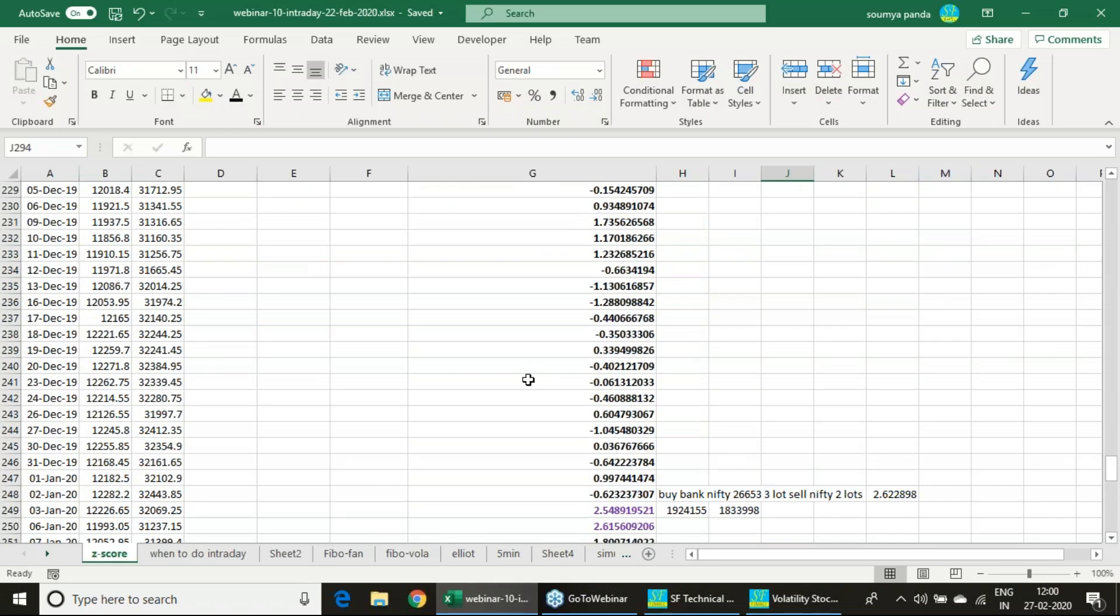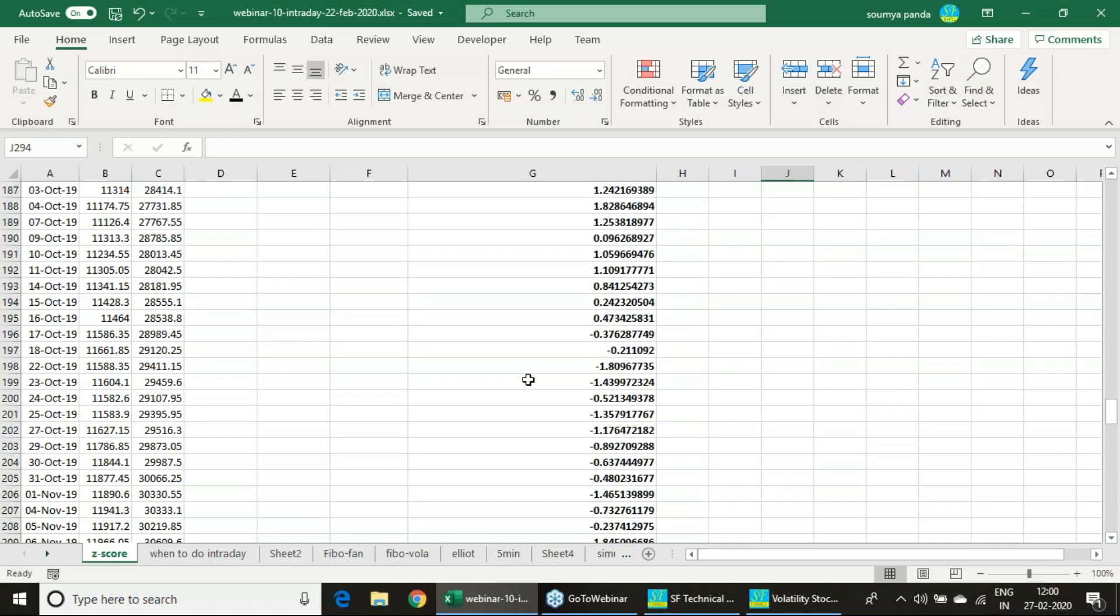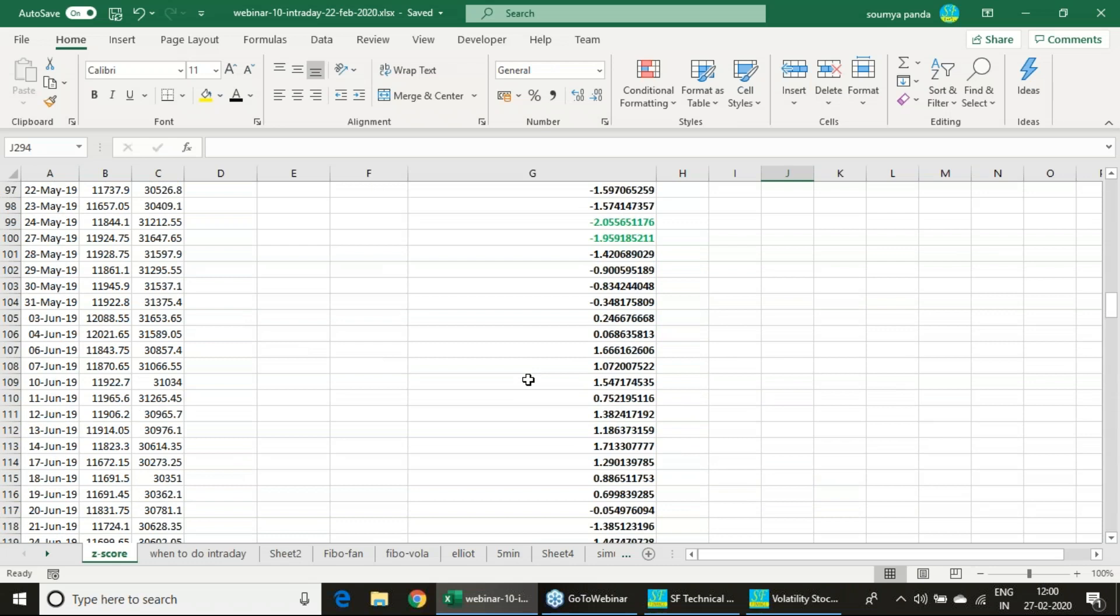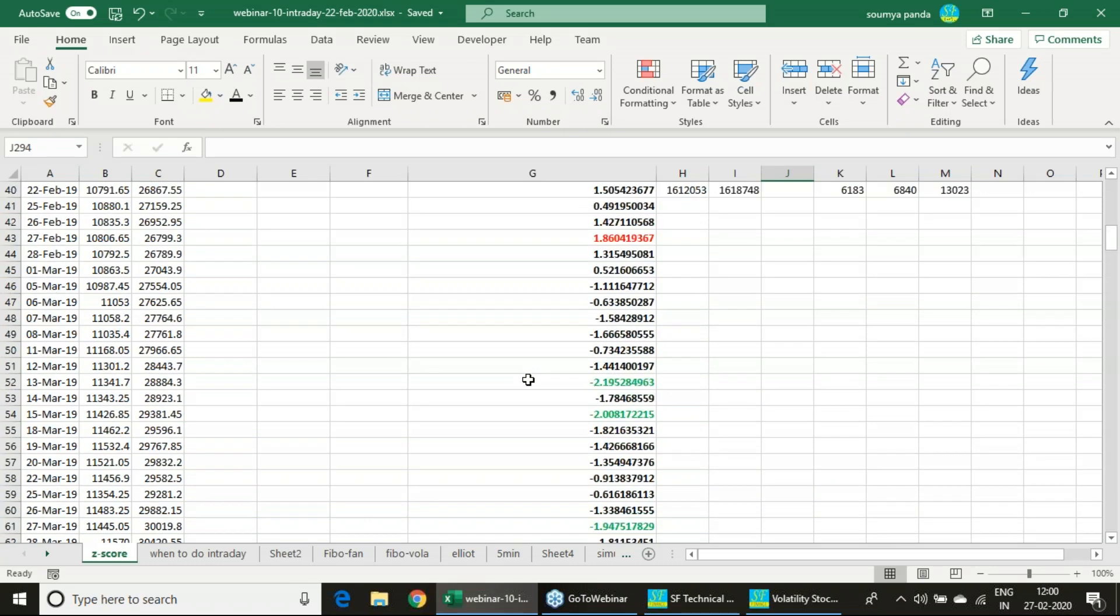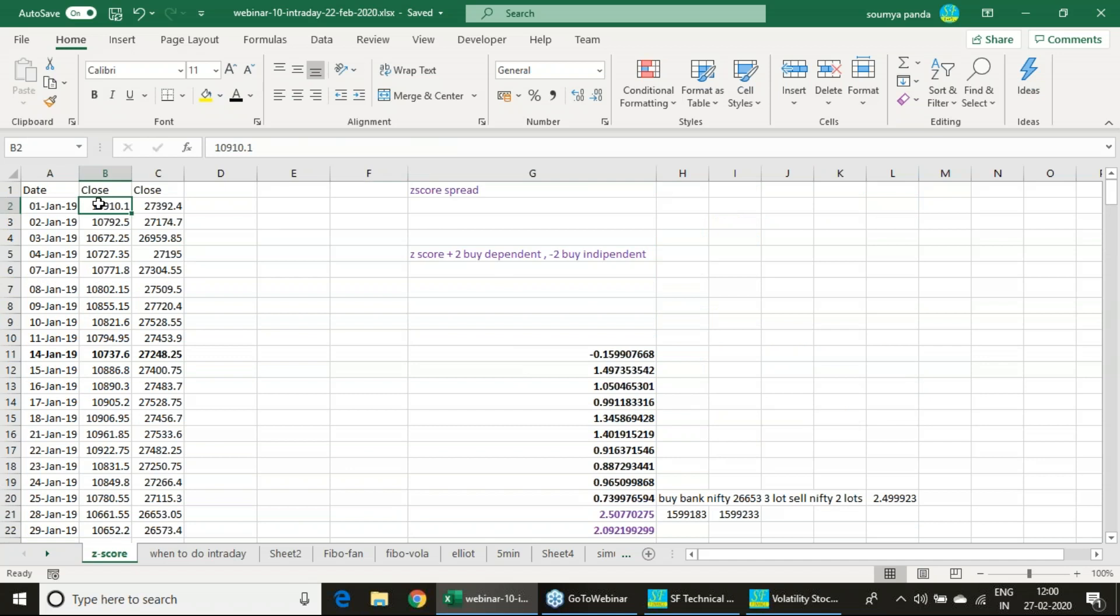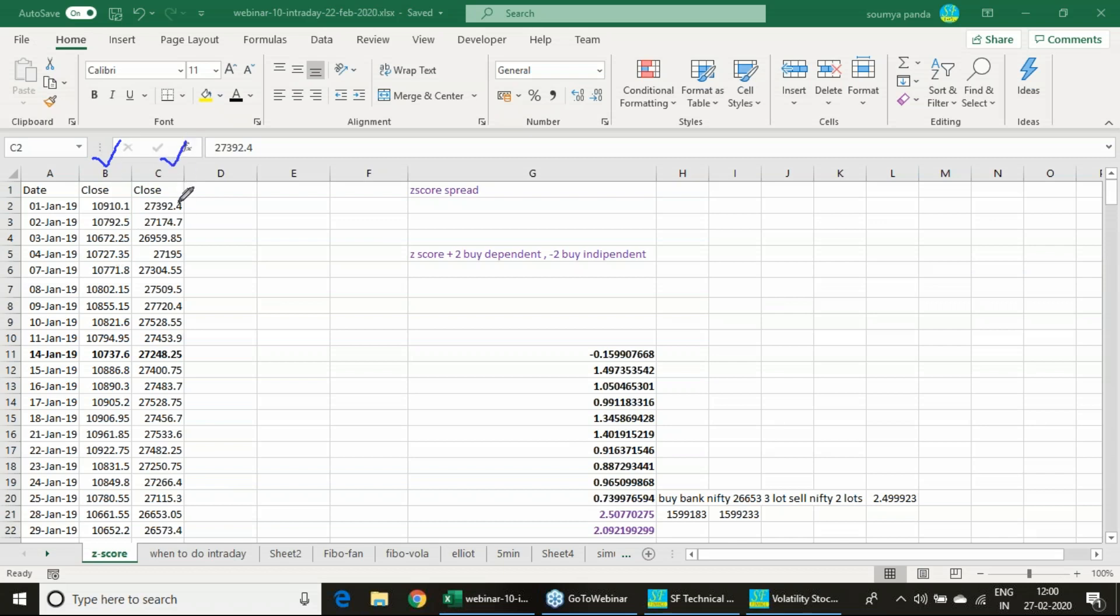Using the Z-score, how we will do it - how we will calculate Z-score is a different aspect. Now we will be finding out - I have just taken Nifty here and Bank Nifty here. Here I am taking Nifty in column B and column C I am having Bank Nifty. On 10-day basis, I am just calculating its Z-score.